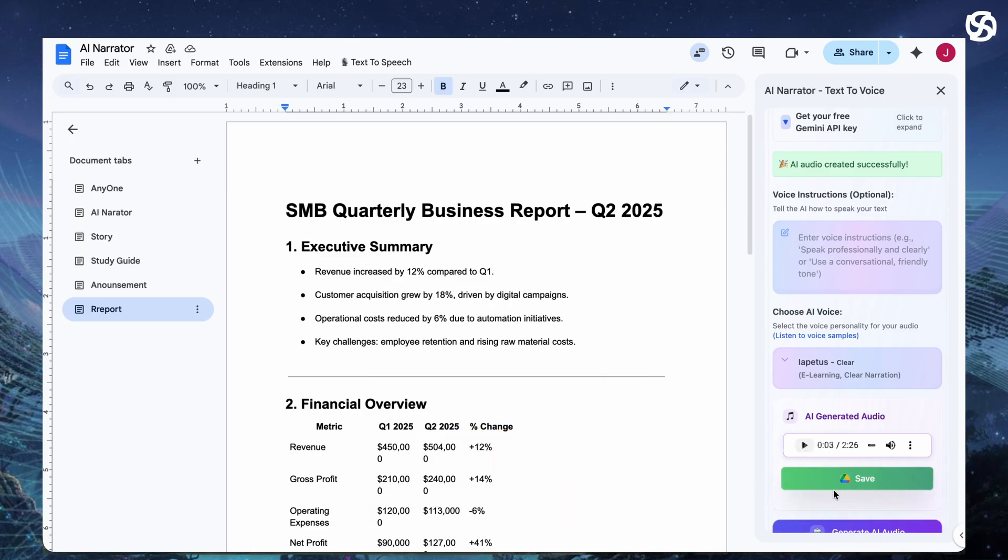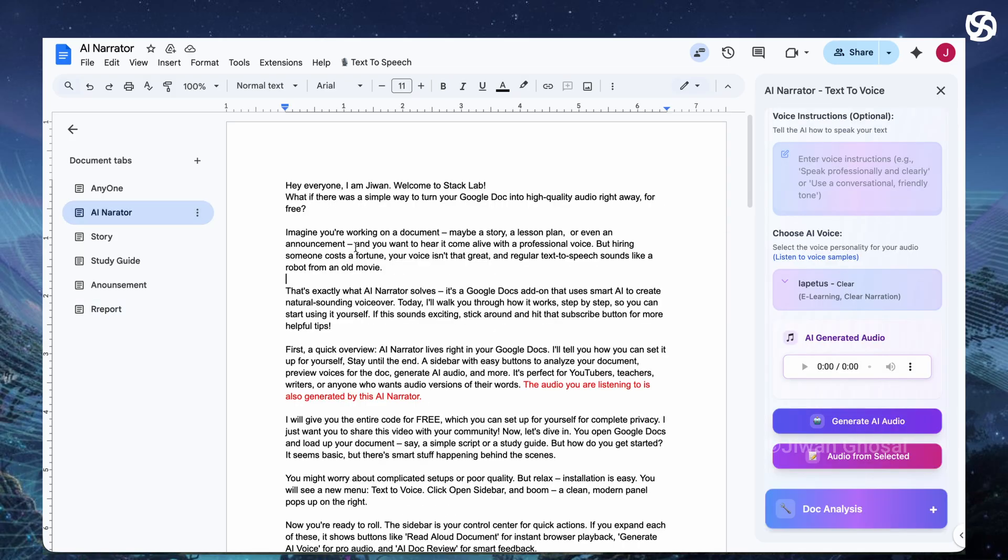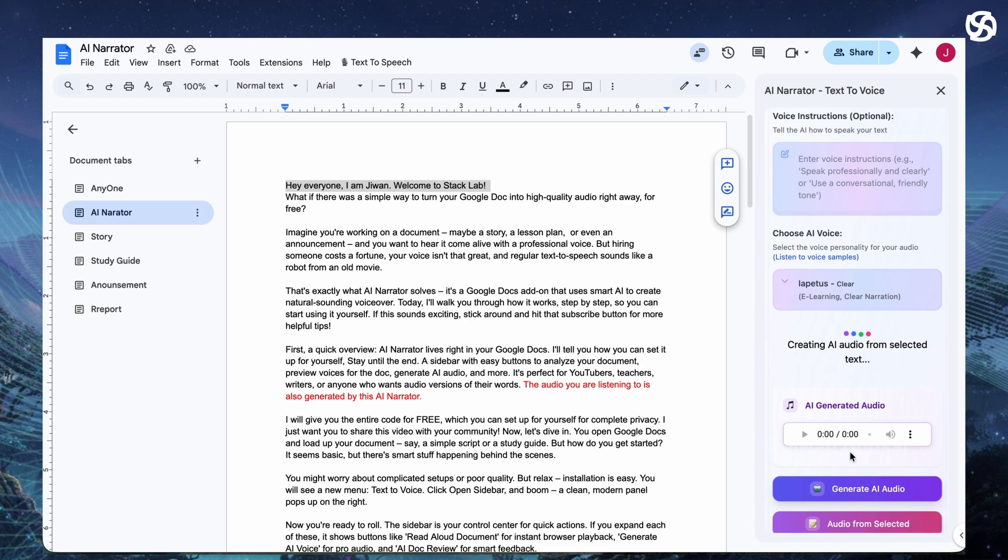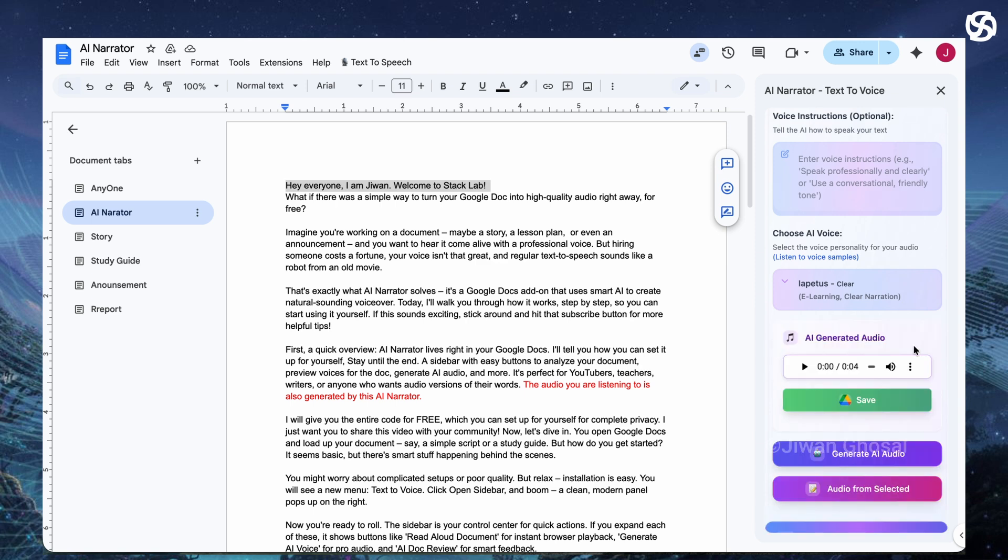Made a mistake in the generated audio? No need to redo everything. If you spot an error in one section after generating, select just that text, regenerate with audio from selected and using any audio editor if needed. Or use the preview to test changes before full generation.